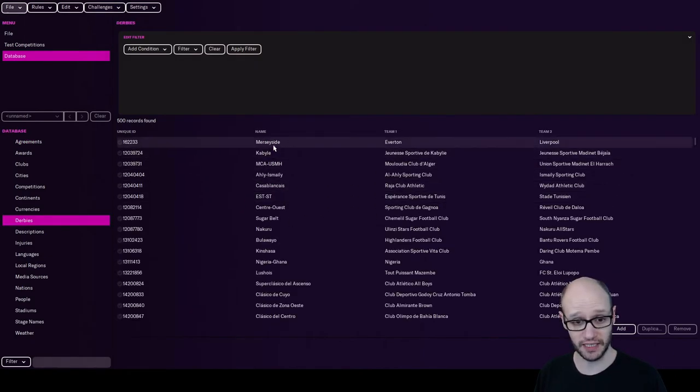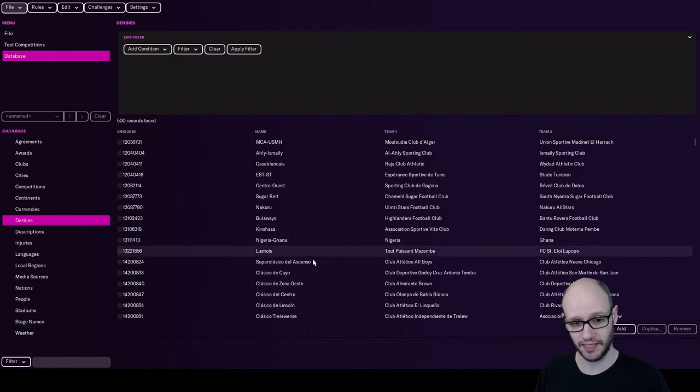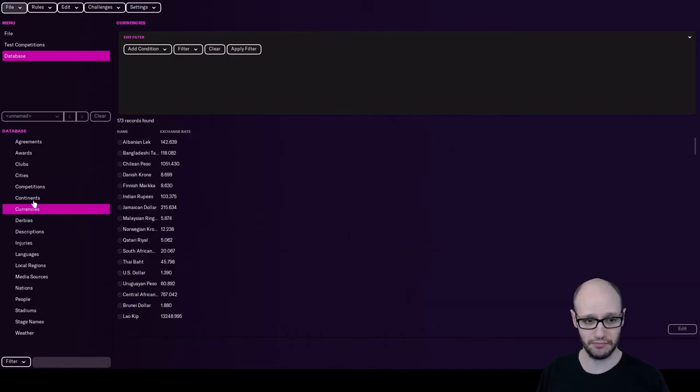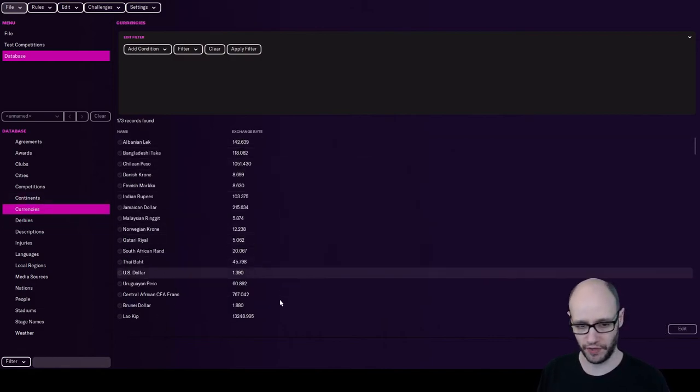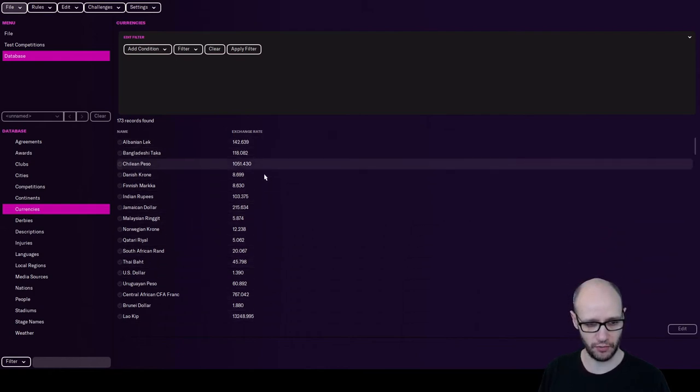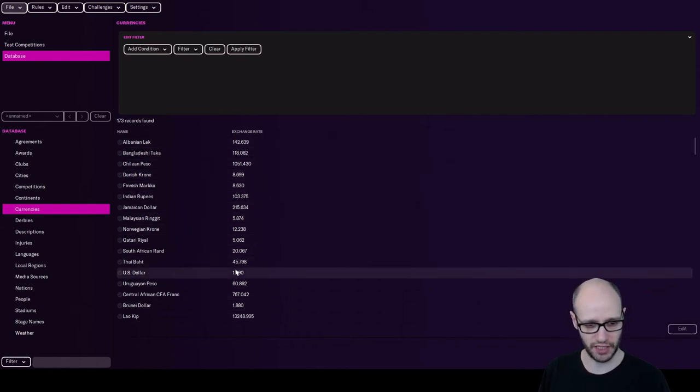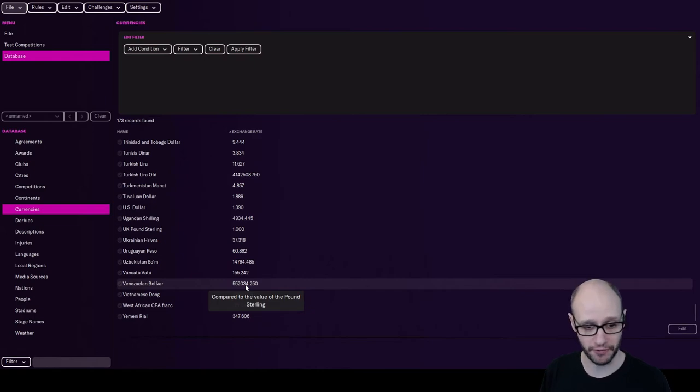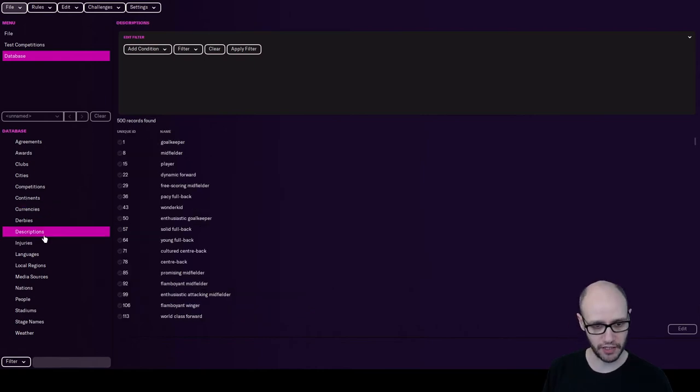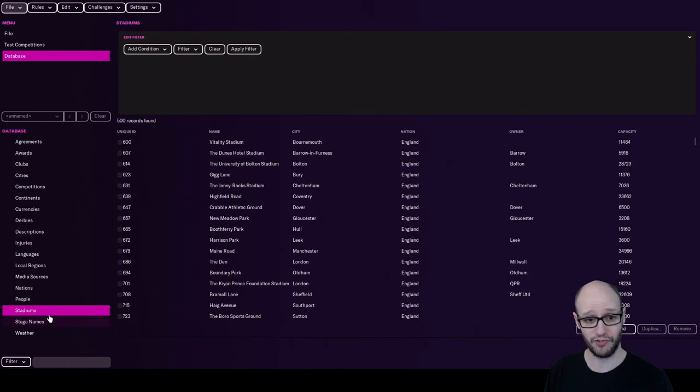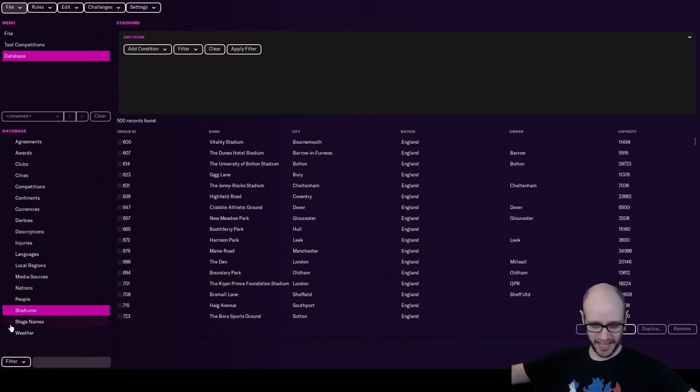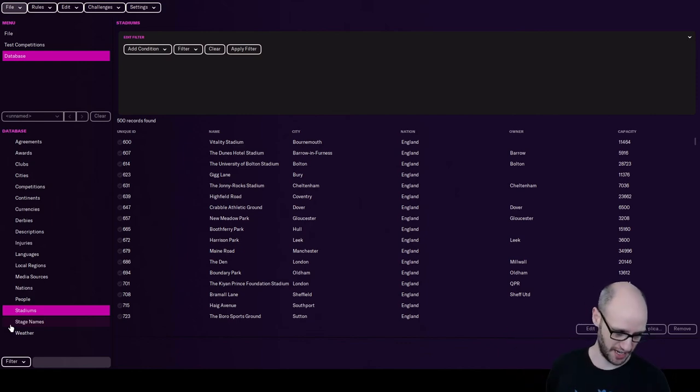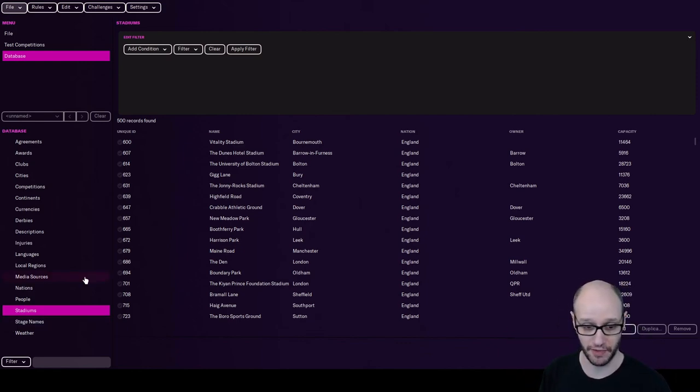You can put derbies in, so the Merseyside derby. Currencies, so you might want to create your own currency. Got the exchange rates. I don't know what the exchange rate is comparing to. There you go, compared to the value of the pound sterling. Then you've got descriptions, there's just a bloody hell thing in here. Stadiums, create your own stadium. So you can create your own club, put all your friends in there, create your stadium. And then you can use in-game editor to even make it even more fun.